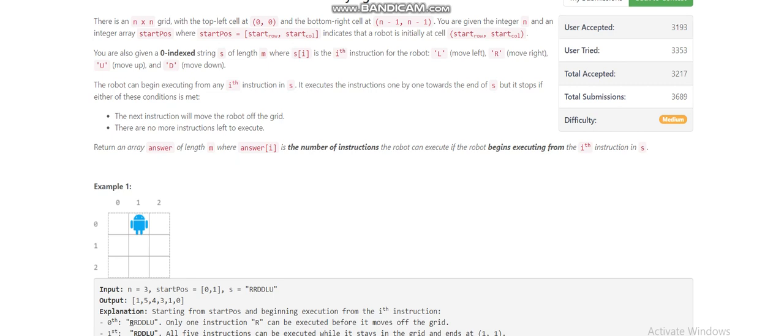We're given a starting position for our robot. For every starting index i in the length of string s, we need to find the maximum number of instructions that will execute for the suffix of s. The robot will stop if it moves out of the grid or when the index reaches the end.